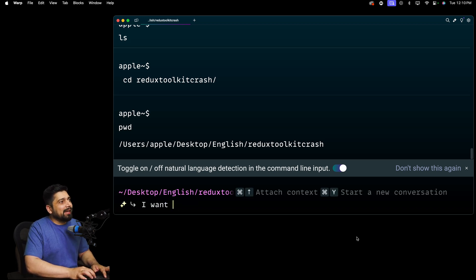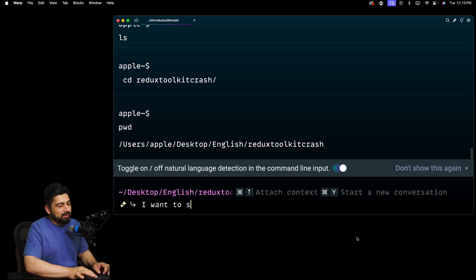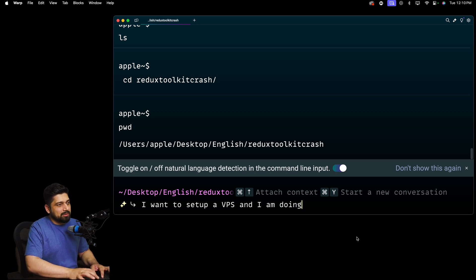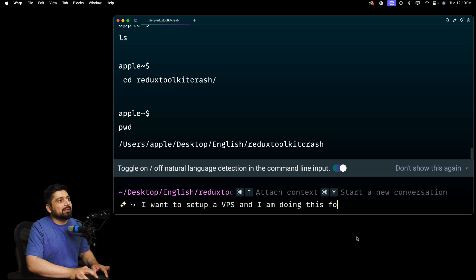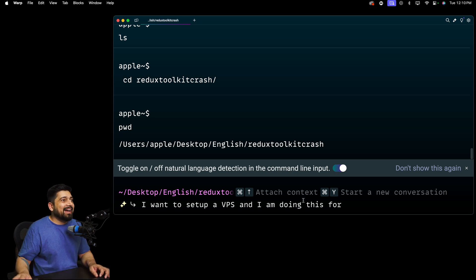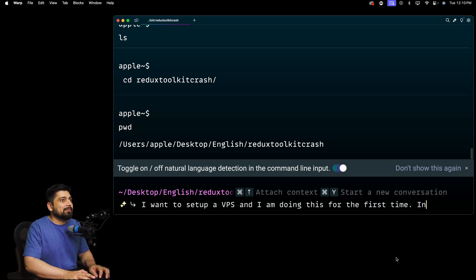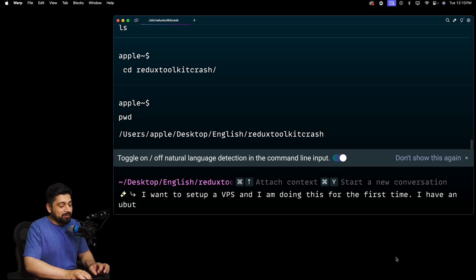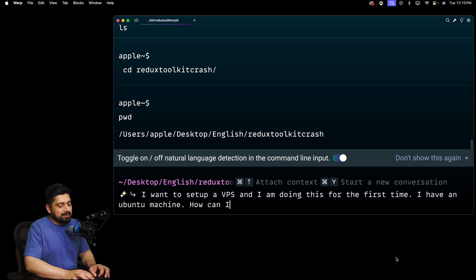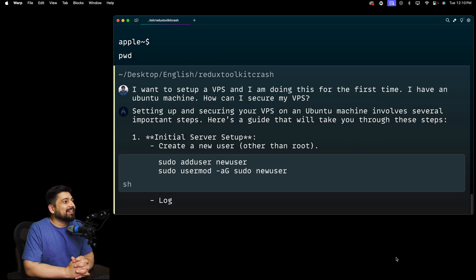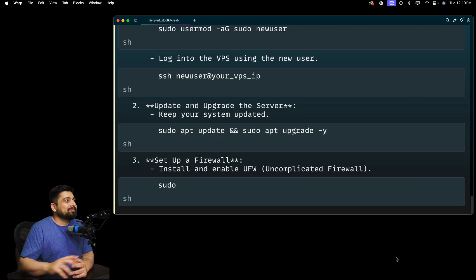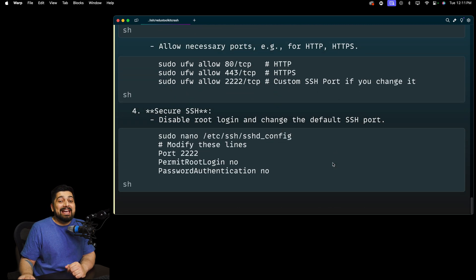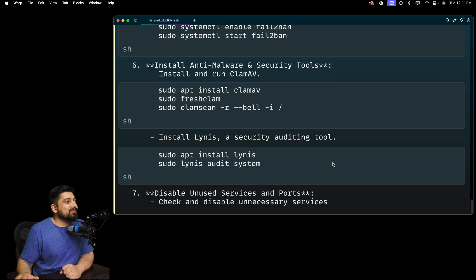Not happy with the test yet. I want to grill it a little bit more. Now let's try its AI ability. So I want to set up a VPS. And I'm doing this for the first time. I have an Ubuntu machine. I'll just try with Ubuntu first. How can I secure my VPS? That's a good question. Let's see what it's doing.